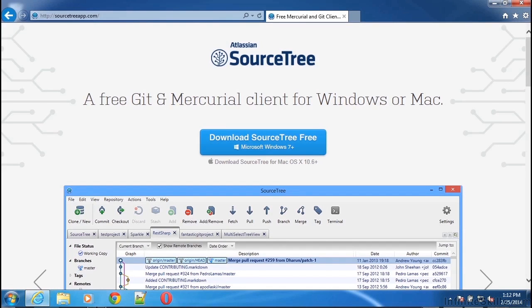Now for users of Windows, you may find that SourceTree and other graphical clients provide a little easier experience using Git than you may have on the command line.